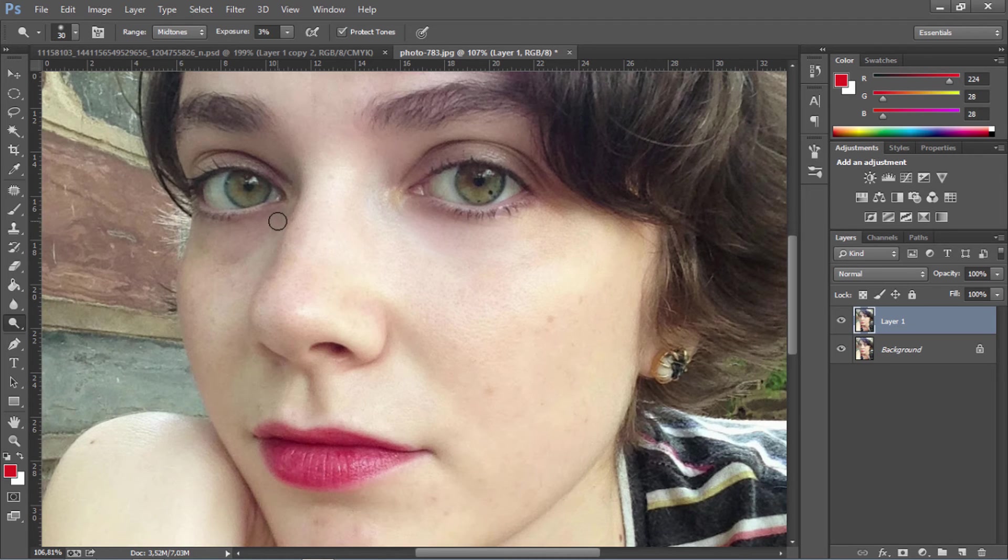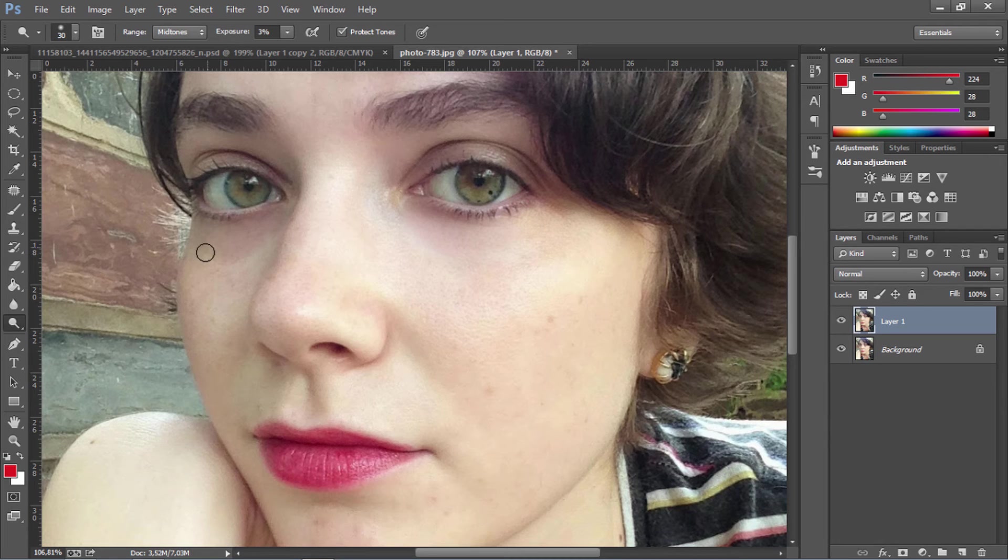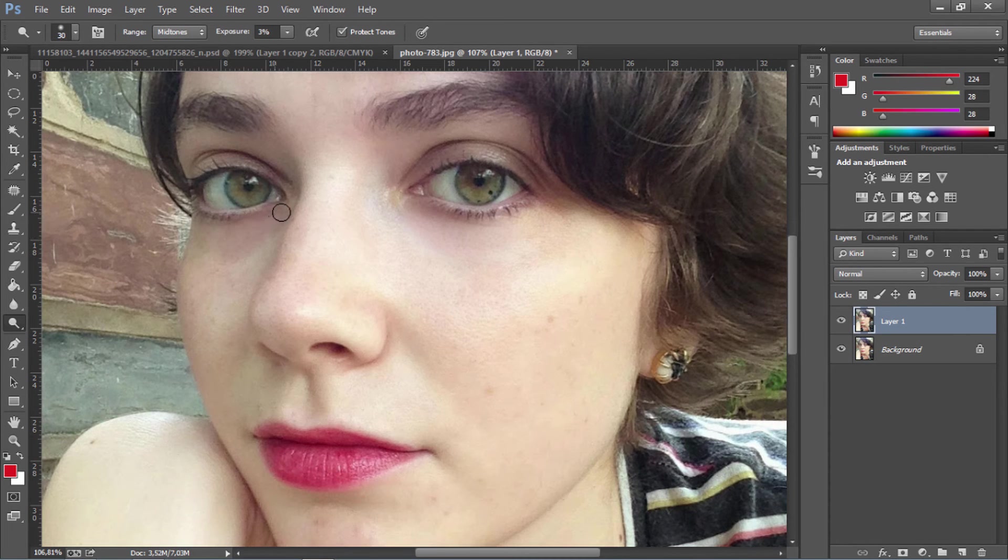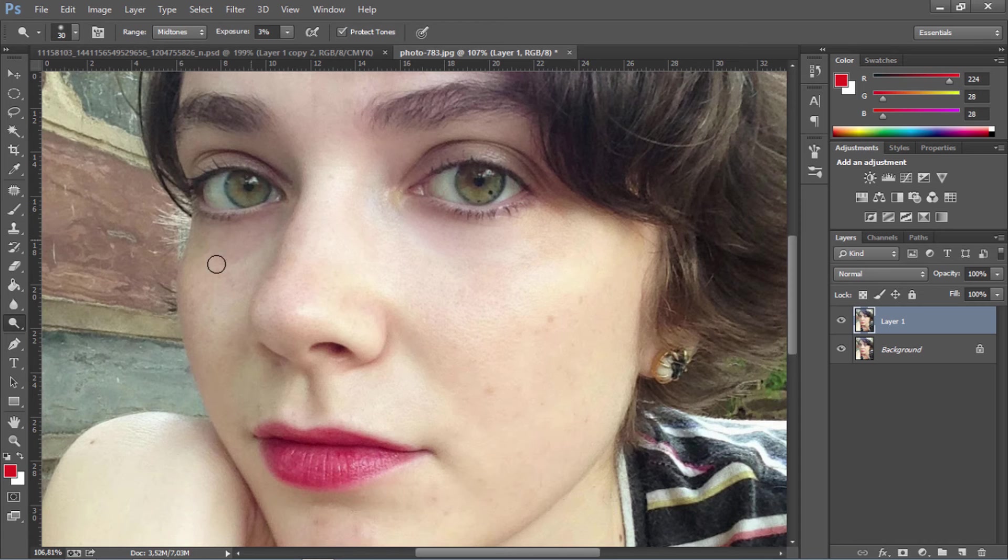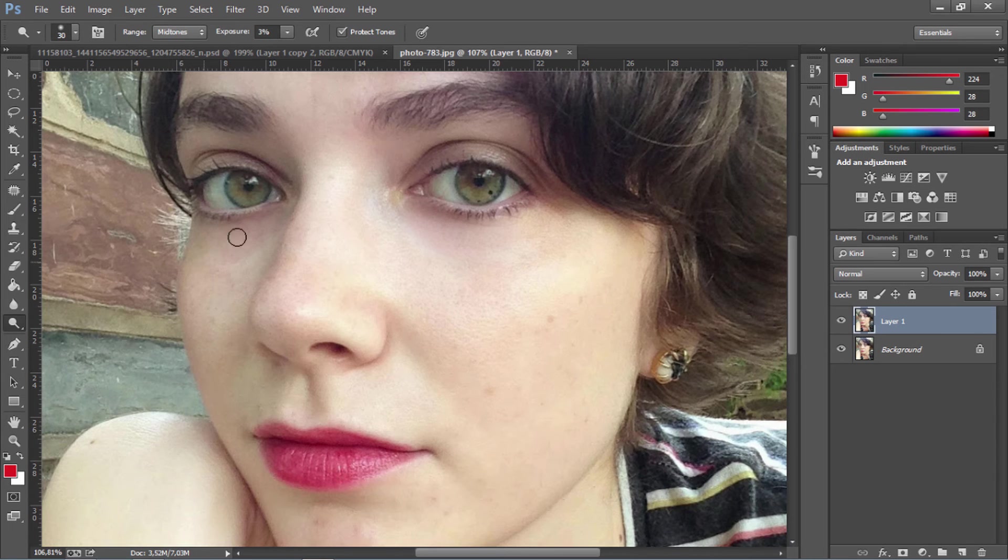Now I'm going to go over to her right eye, which is on our left. This area is pretty dark, so I'm going to try not to add too much light. I'm going to try to blend in with the cheek as well so it looks natural.